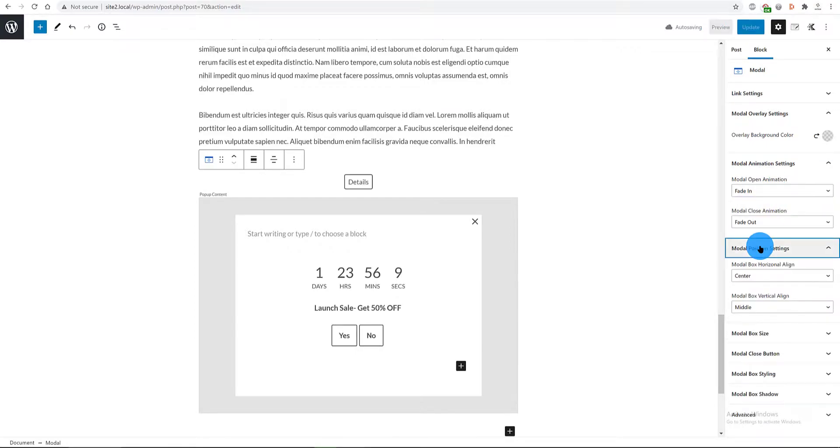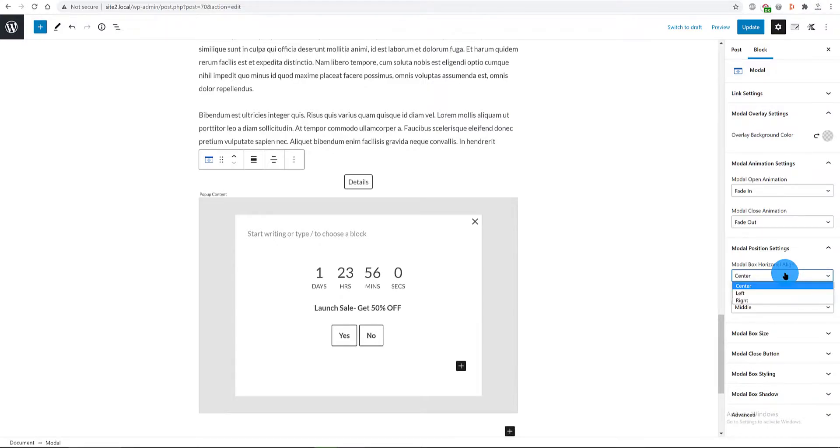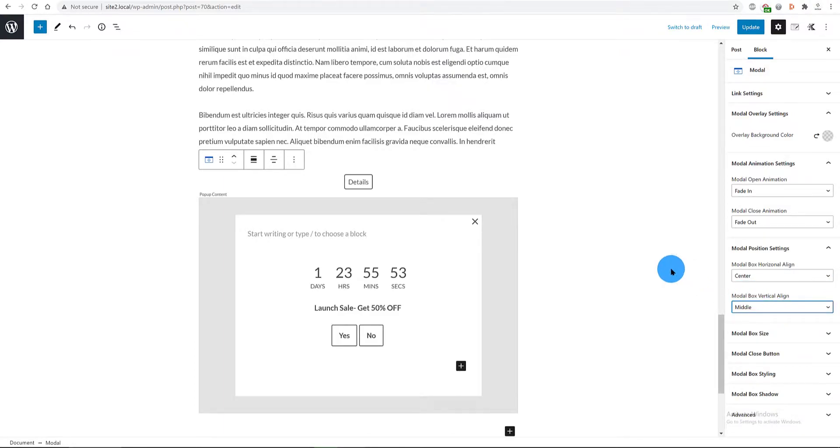And in the position settings, I want it to the center, which is the default mode. But we could define to left or right sides. For the vertical alignment, I define it to the middle.